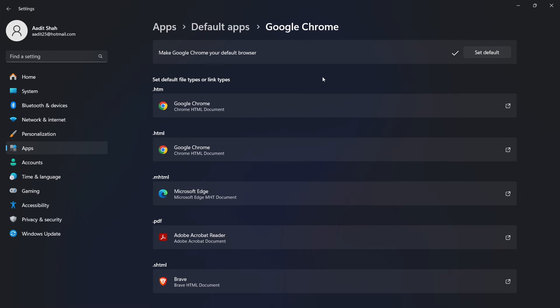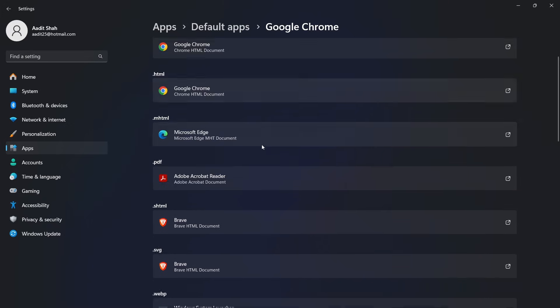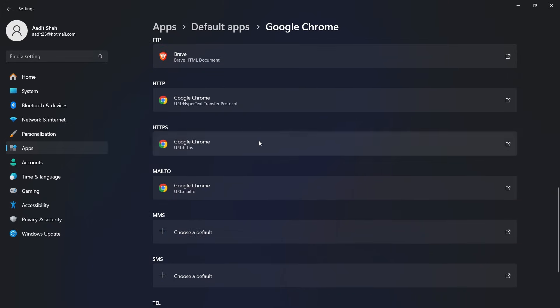So this means that all general web links will automatically open in Google Chrome. And you can see the file types which will open in Chrome now. So a .html will open in Chrome, or if you scroll down, all of these which are related to websites will open in Chrome.